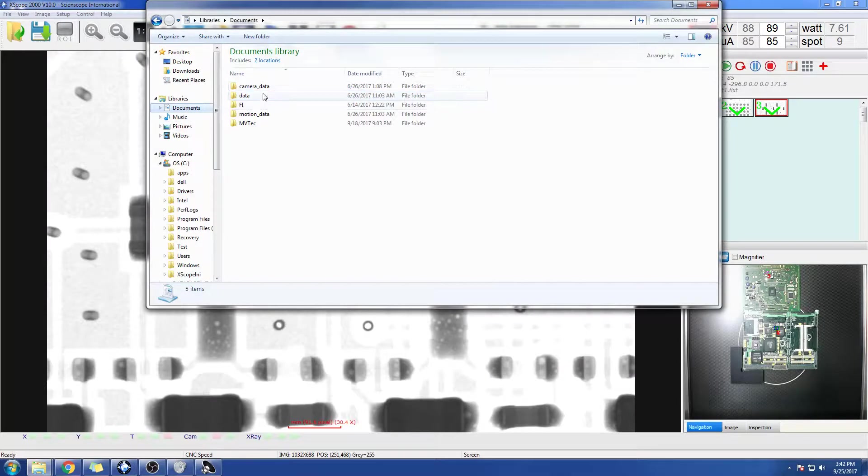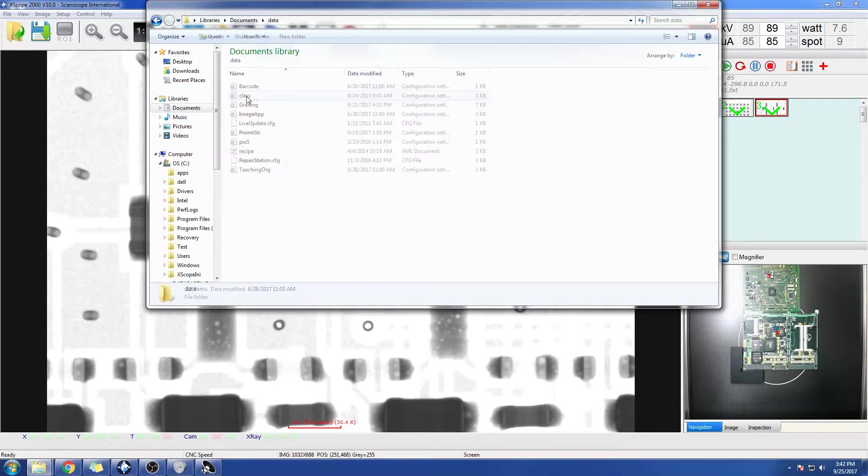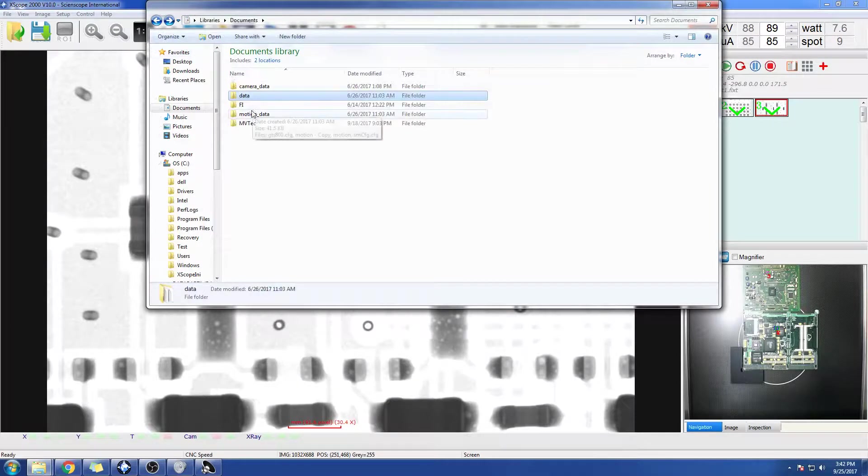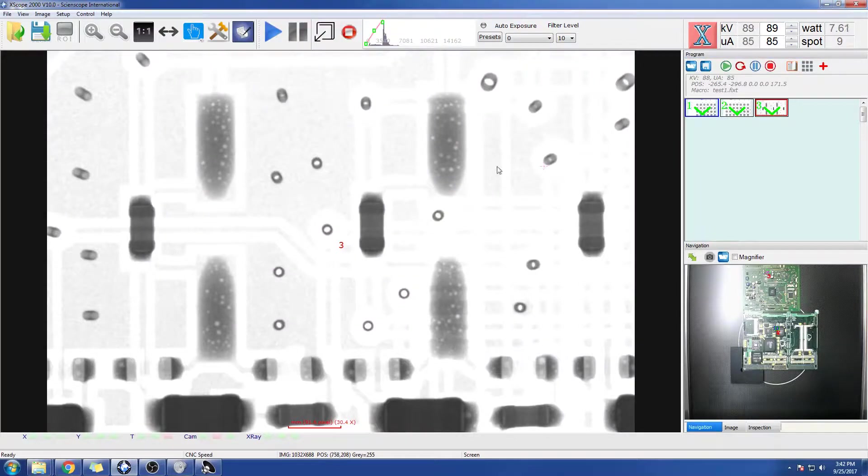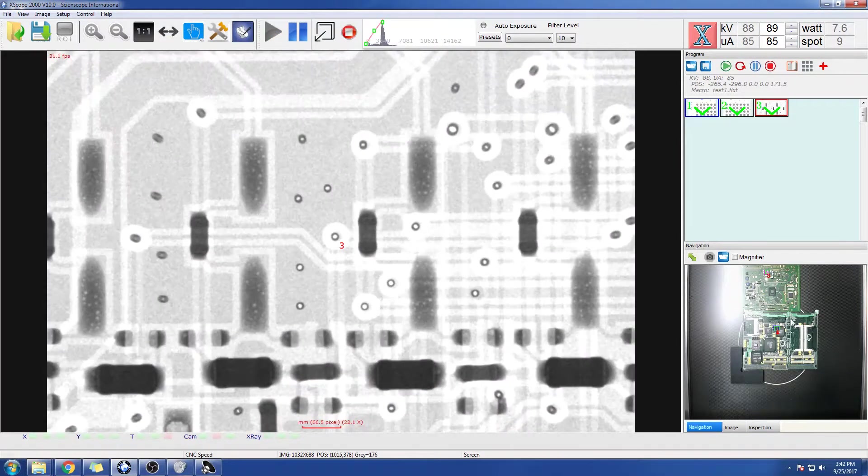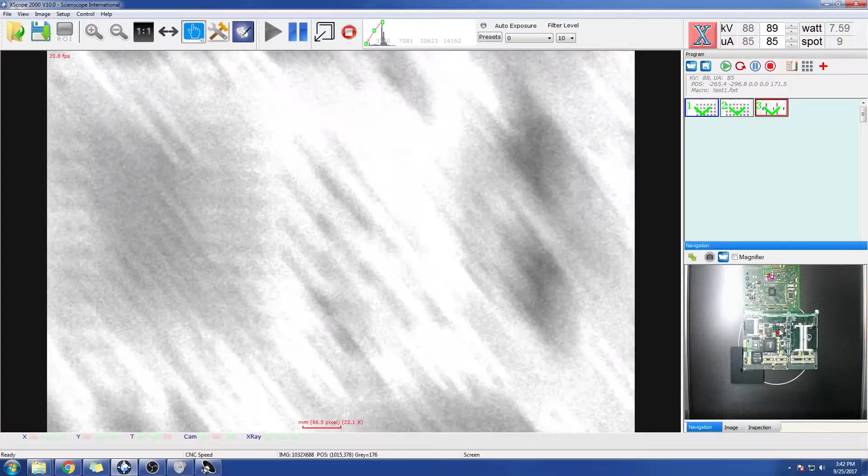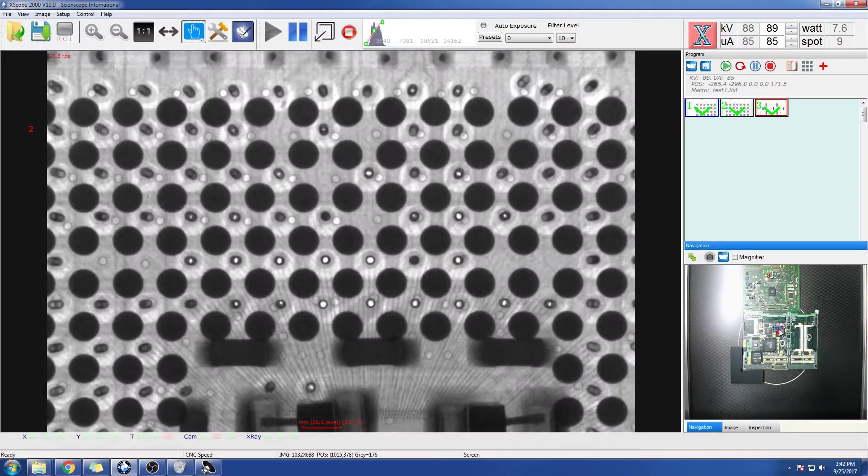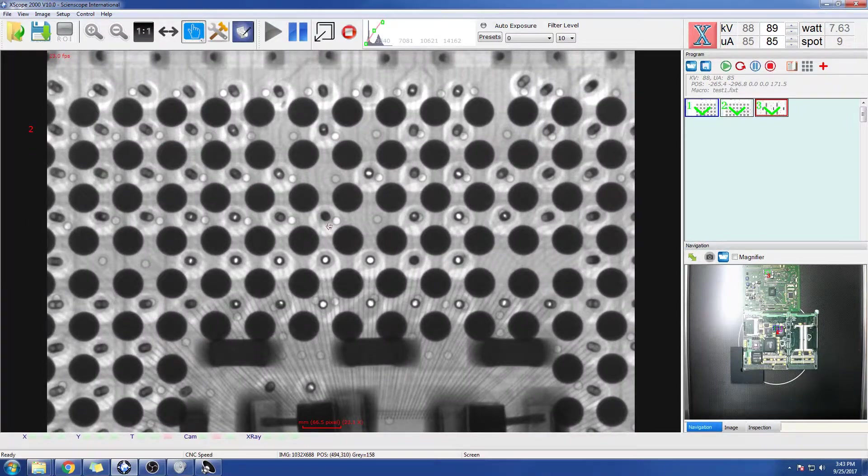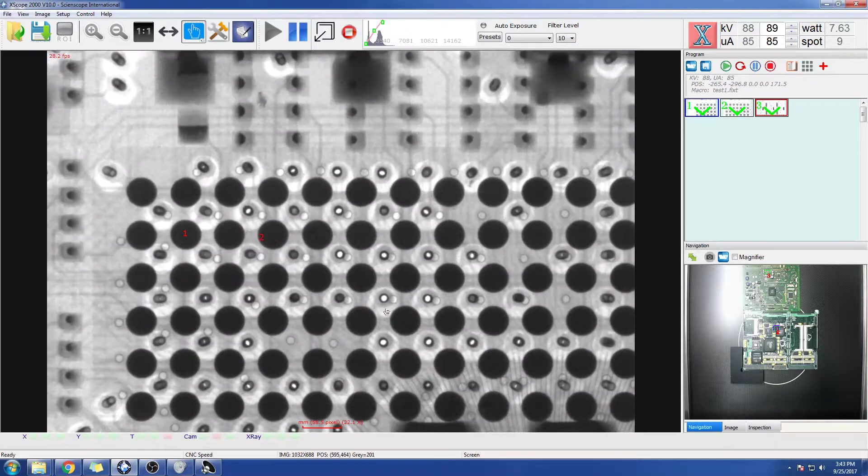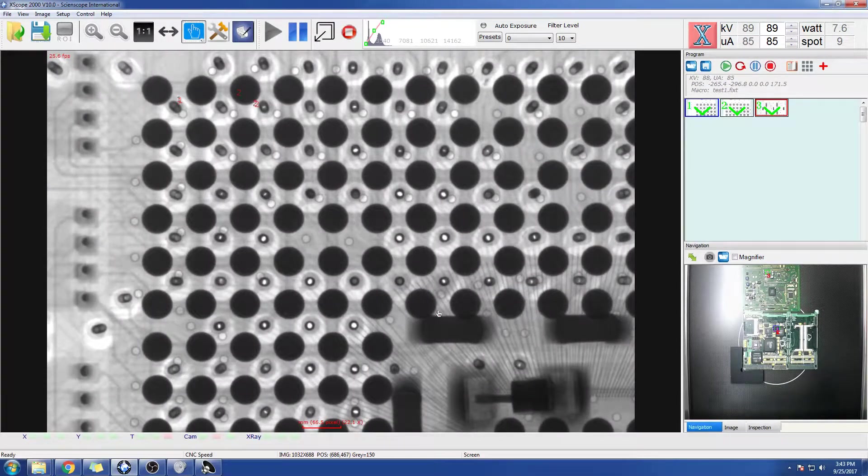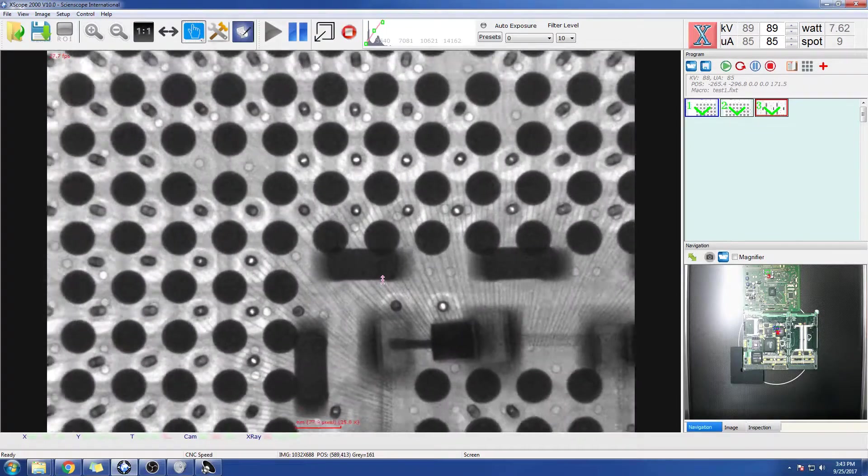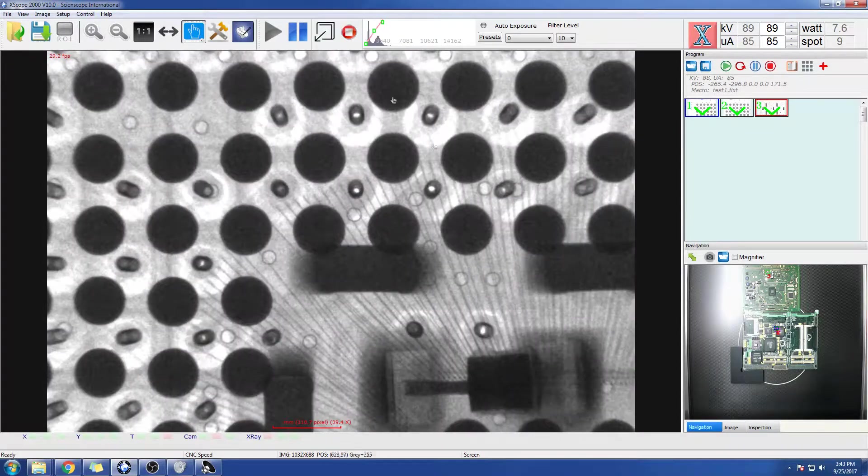So on our documents, it's going to show us the data. Okay, now I'm going to go back to a BGA ball. I'm going to show you some obliquing here. Also, a couple other things is we can zoom in into a ball.